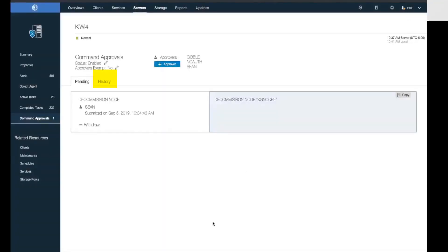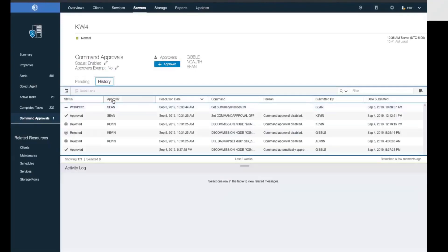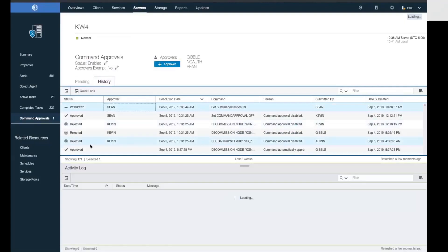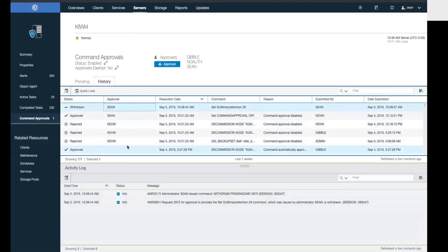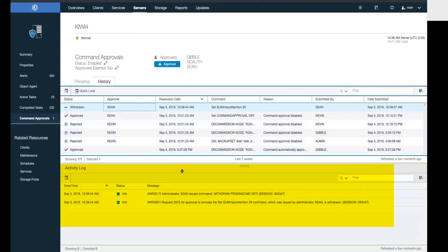If I click on the history button, I will see the history of all of the command approvals, everything that's been rejected, approved, or withdrawn. And if I click on one of those commands, I will see below the activity log entries that surround that command.